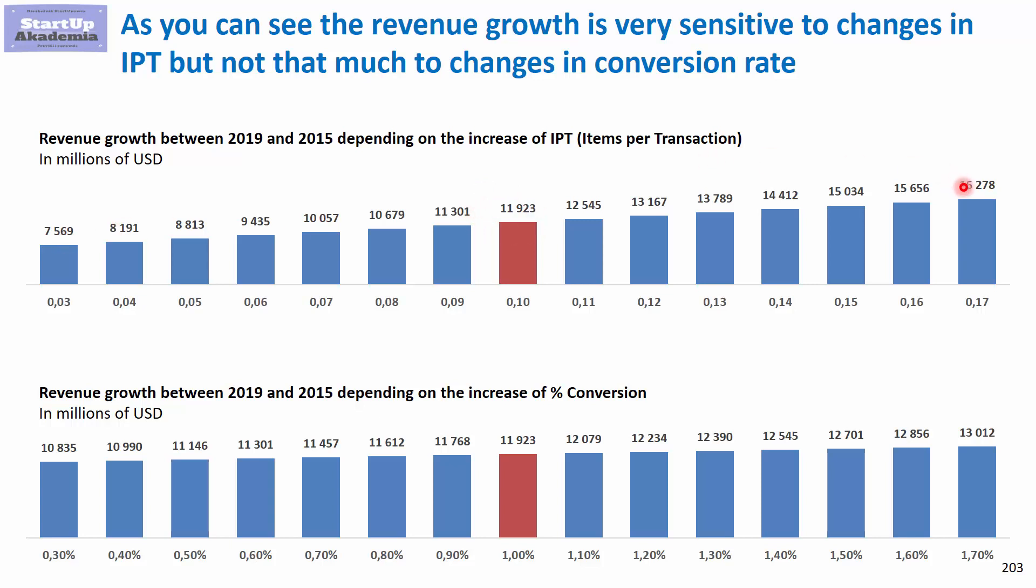When you look at the same revenue growth between 2019 and 2015 with respect to the changes in the conversion growth, you can see that it's not that sensitive. In the worst case we go down to 11 million and in the best case we go up to 13 million. So it's much lower volatility than we had in the upper case with the IPT.